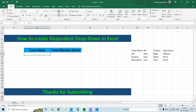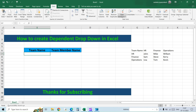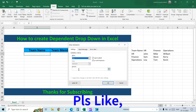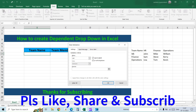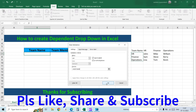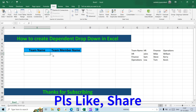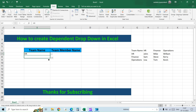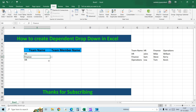Let's see how to do that. First, let's add a drop-down list for the team name. For that, go to the Data tab, select Data Validation, and then select List. For the source, select these three options and then click OK. Now you will get a drop-down list with the three different teams that are available.